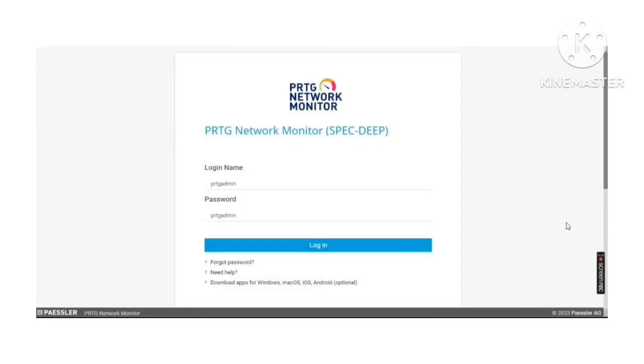Hello friends, this is Deep and welcome to my YouTube channel Deep Tech Trainer. In my last video, we learned how to install PRTG core server.